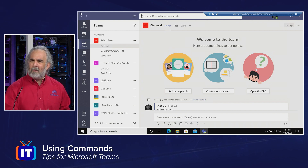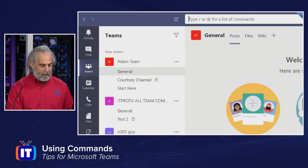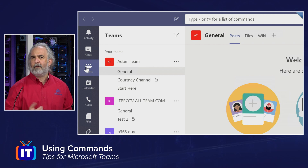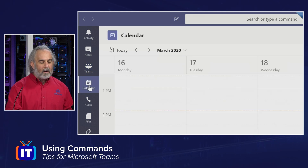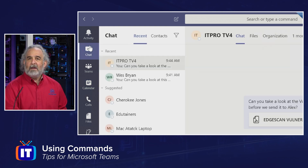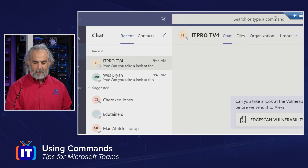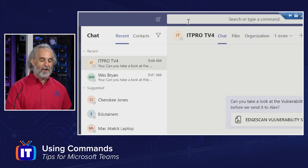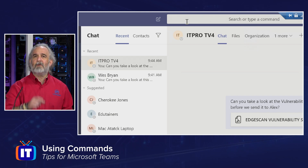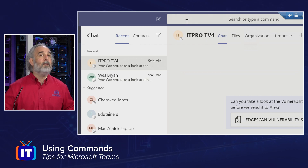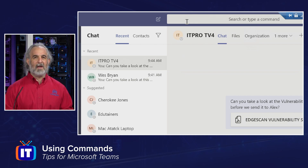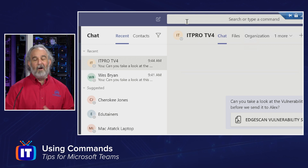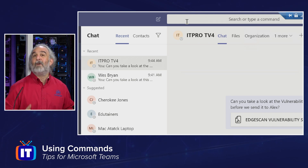I've opened up the Teams desktop client and I'm going to zoom in. We're going to focus on the Teams indicator here, selecting the Teams area in our Navigator. But it doesn't really matter where we are for this episode, because I could easily click on Calendar or Chat. What we're interested in is what's going on right up here where it says 'search or type a command' — it really should say 'search for or type a command.'